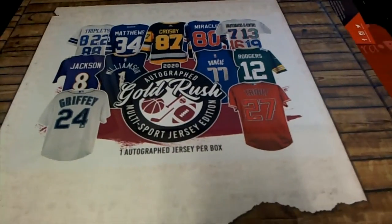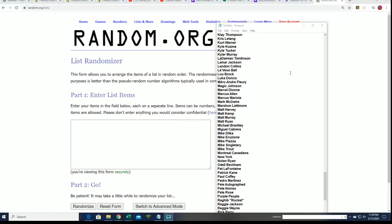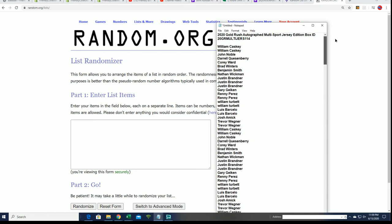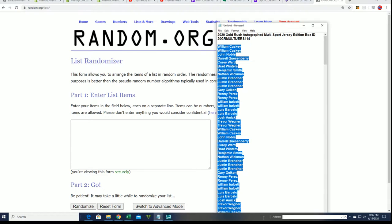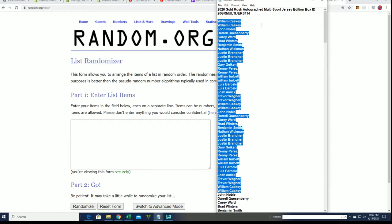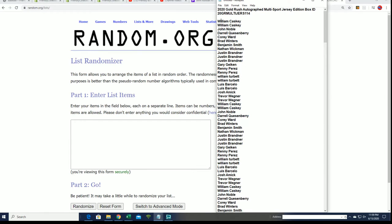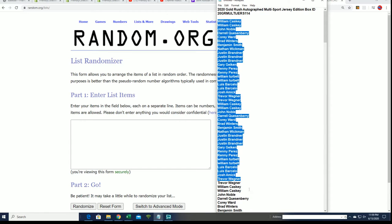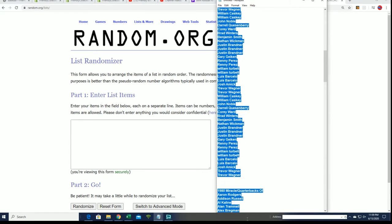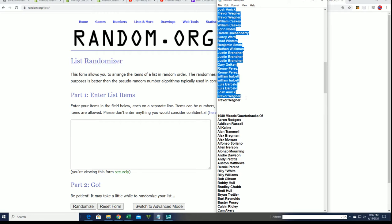Good luck everyone in this autographed jersey break Gold Rush 114. Let's get this thing going here and we'll give random.org a chance. It's been out of commission for a little while for us.